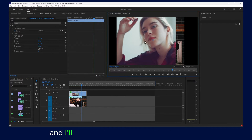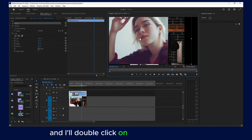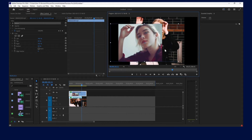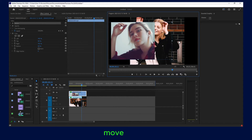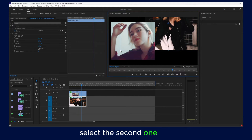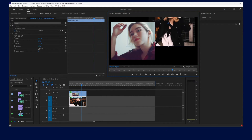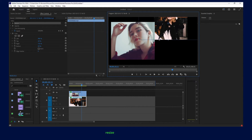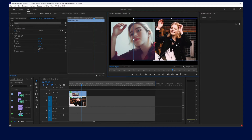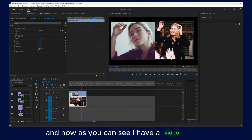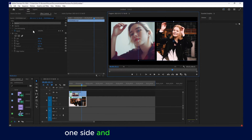I'll double-click on this video and resize it, then move it into position. Then I'll select the second one and resize it as well.